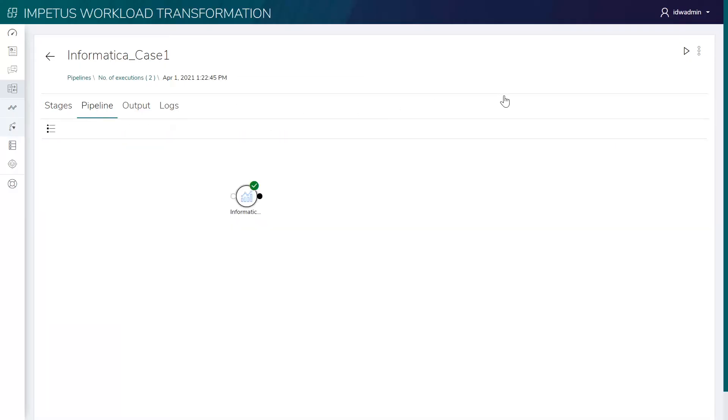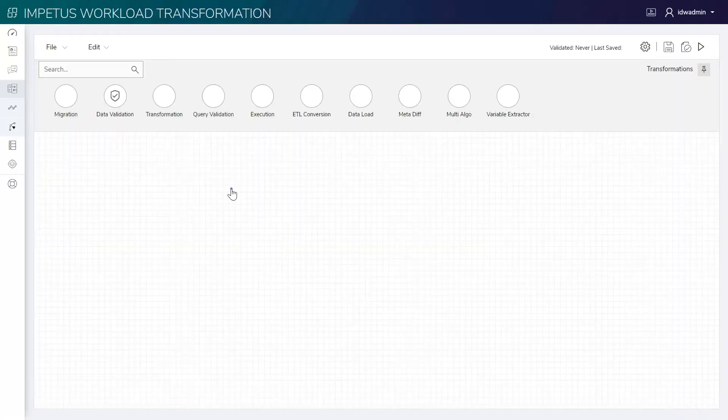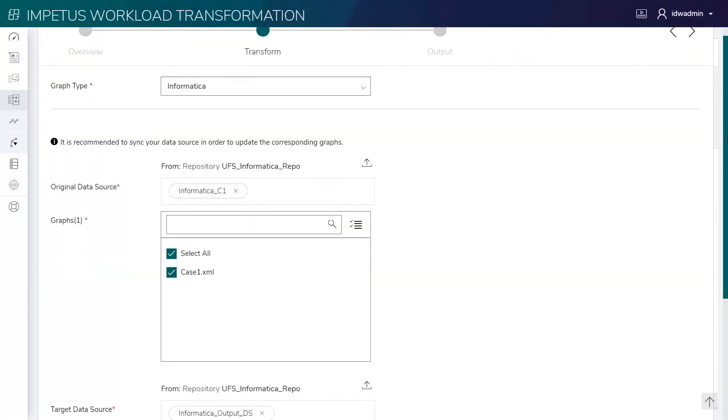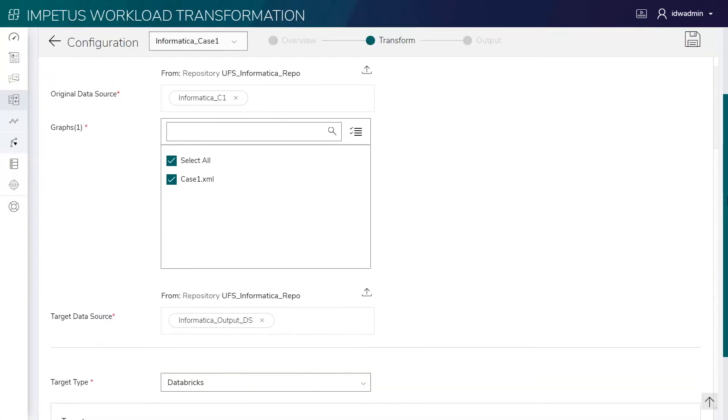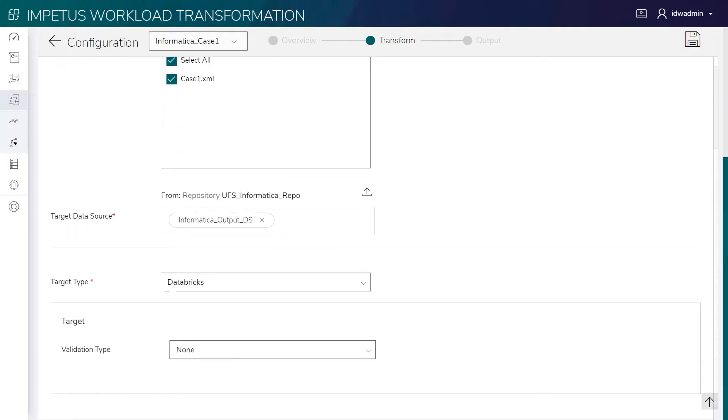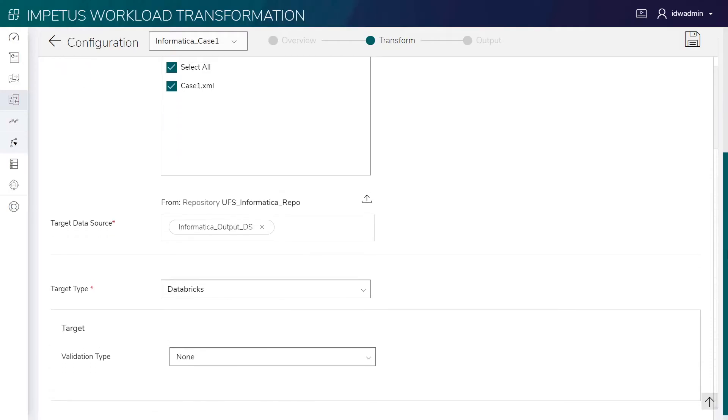See the Informatica conversion pipeline where we have configured the data sources, selected the Informatica XML that we want to transform and the required target. We are selecting Databricks as the target. We will configure and execute this pipeline to transform the ETL workloads using the solution's intelligent grammar engine.